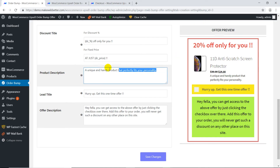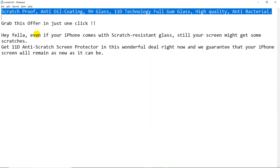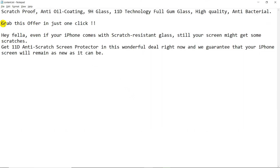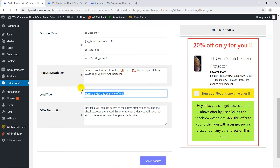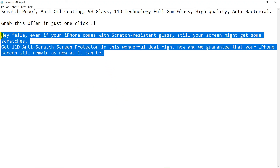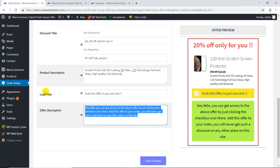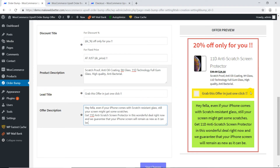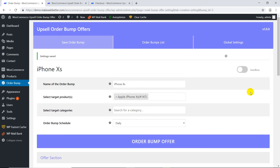The content should be optimized to ensure that the customer gets convinced. So this is the final preview. Just make it live, then save changes, and that's it.